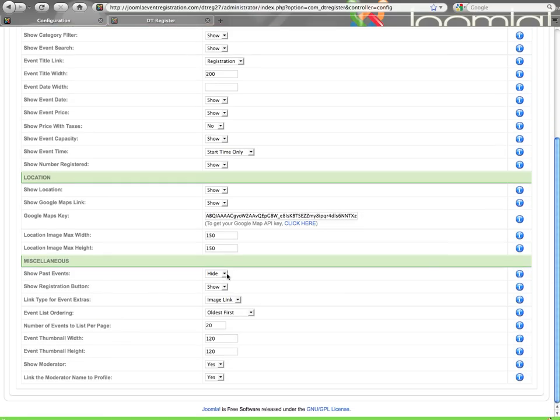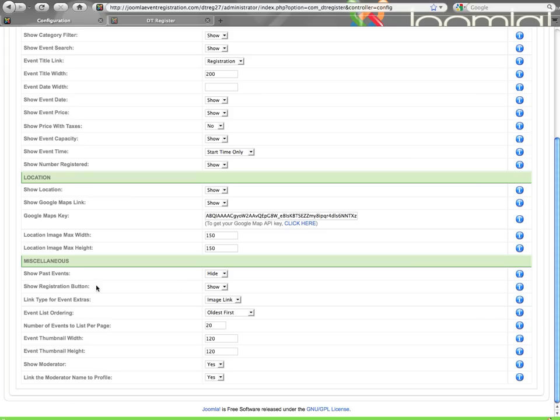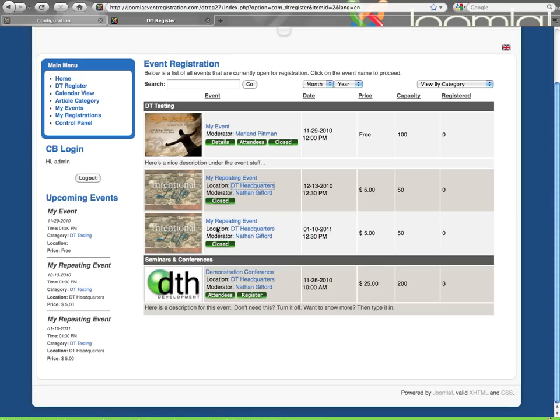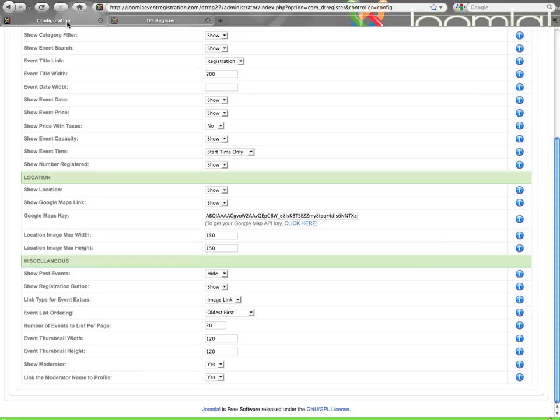The show past events, you do have the ability to show events that are already over. By default, once an event is over, it will no longer show on the list of events. So you can enable that to show them if you would like. Show registration button. The button that you see here when an event is open for registration, that register button, you can enable that or turn it off if you do not want the button.